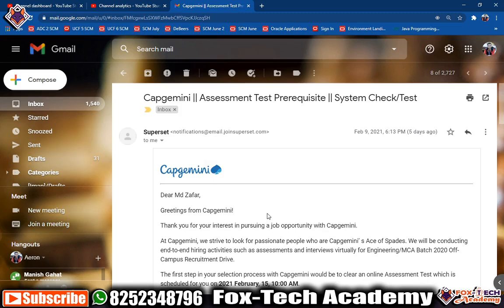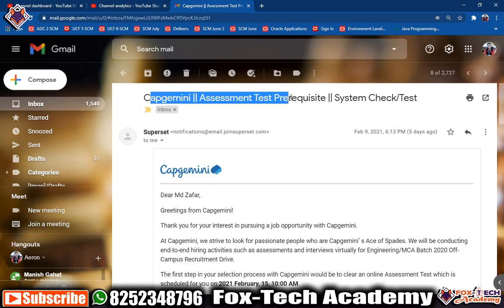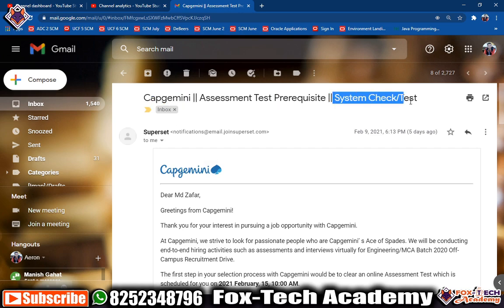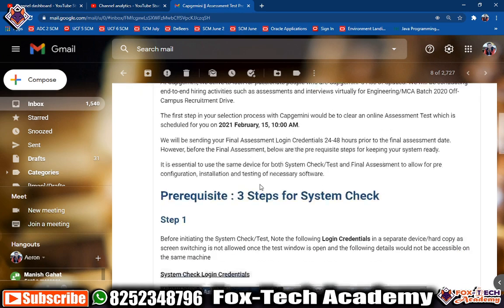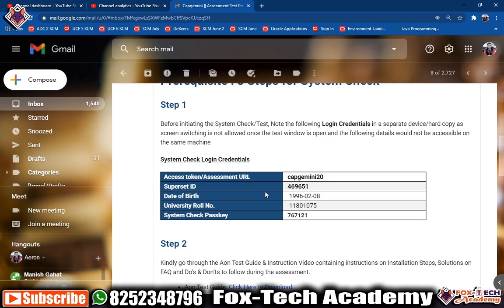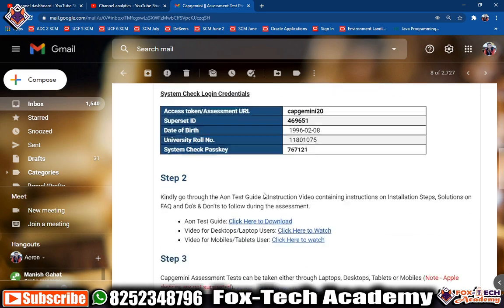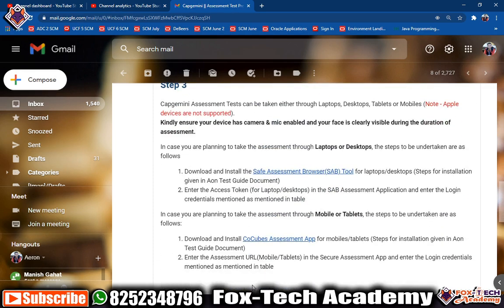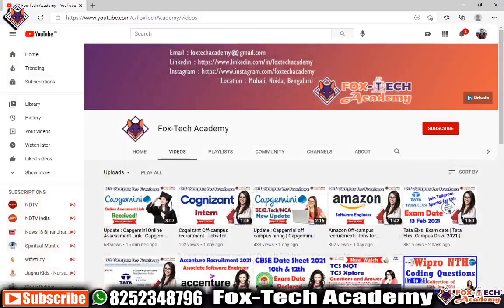In this video I am going to show you how you can start your Capgemini online assessment or go for the system check test. Before starting, you need to go to the email titled 'Capgemini Assessment Test Prerequisite System Check Testing.' In there they have mentioned some steps from where you can download the application on which you can give the test and what the key will be — everything will be shown in this video.